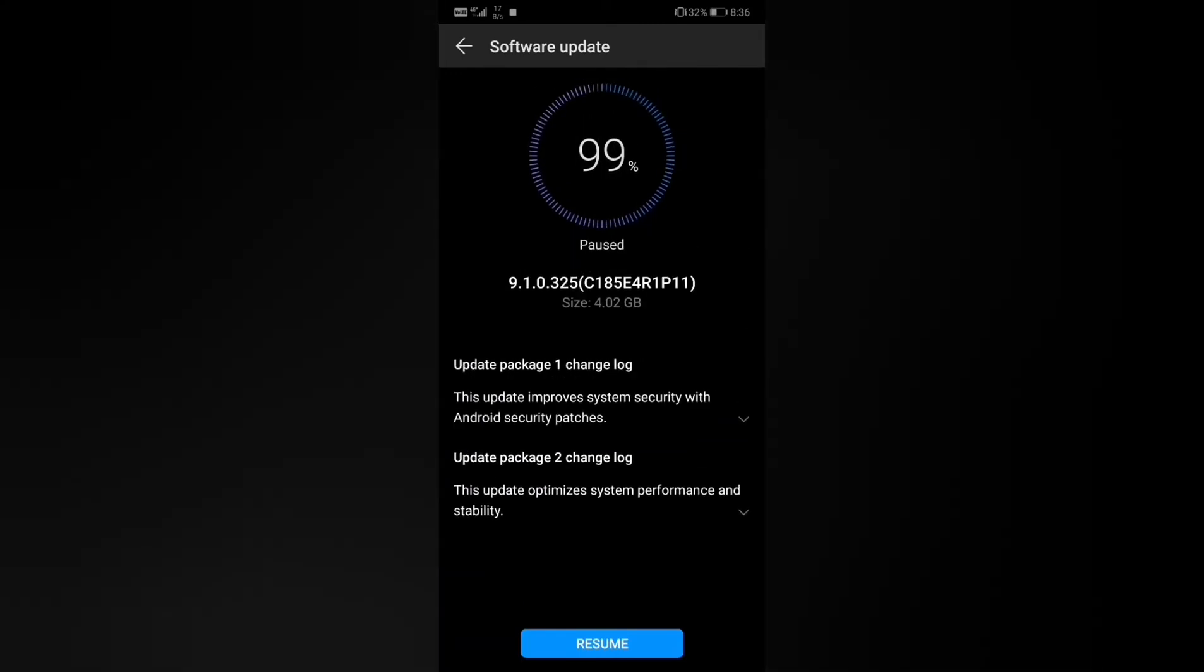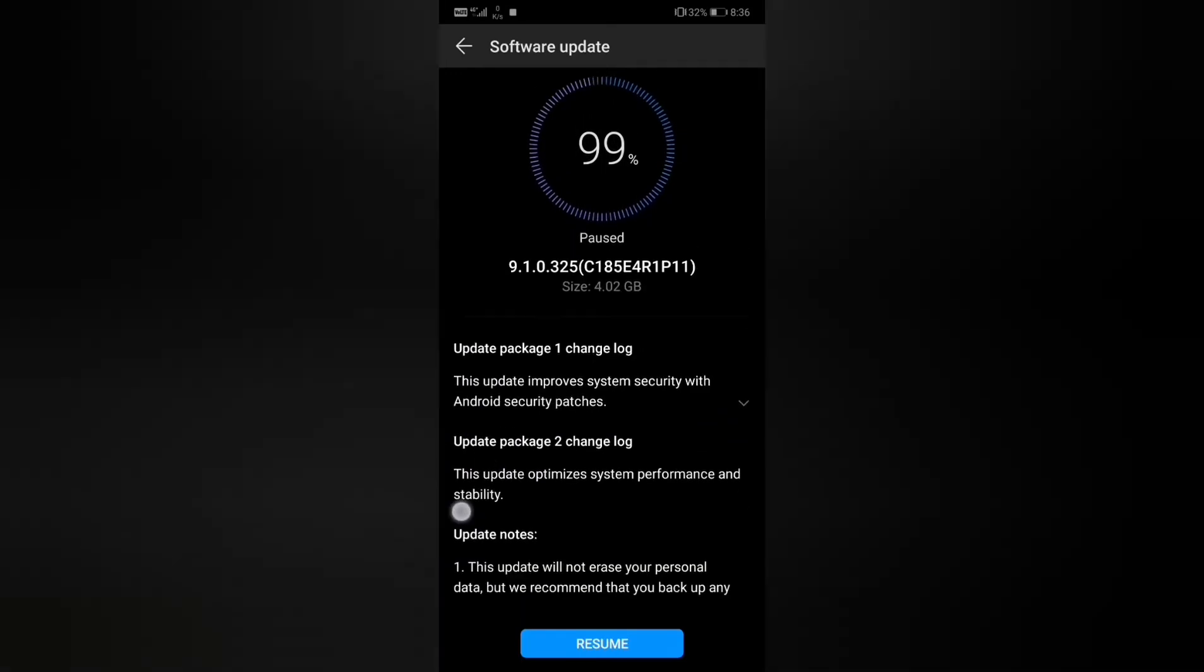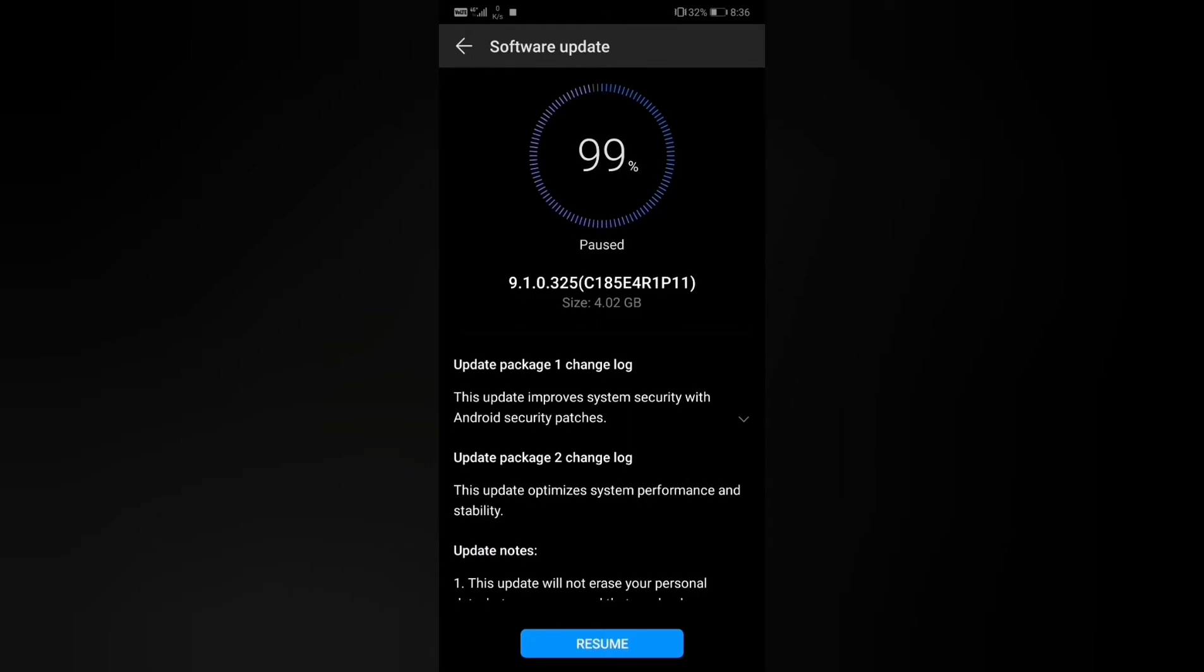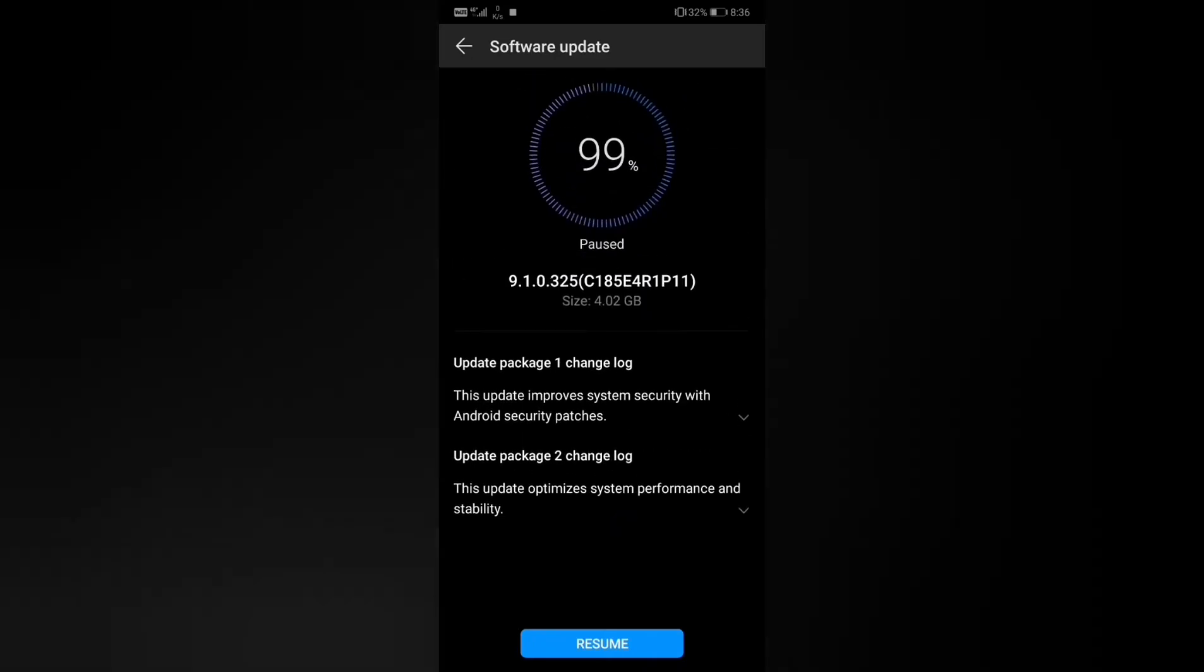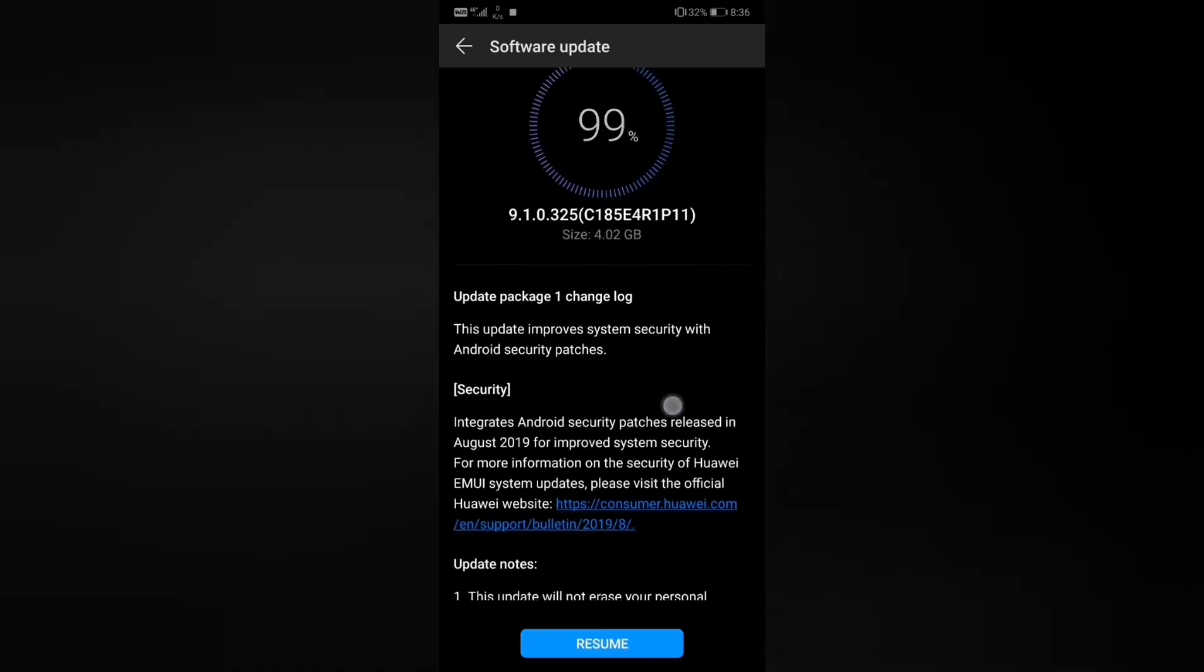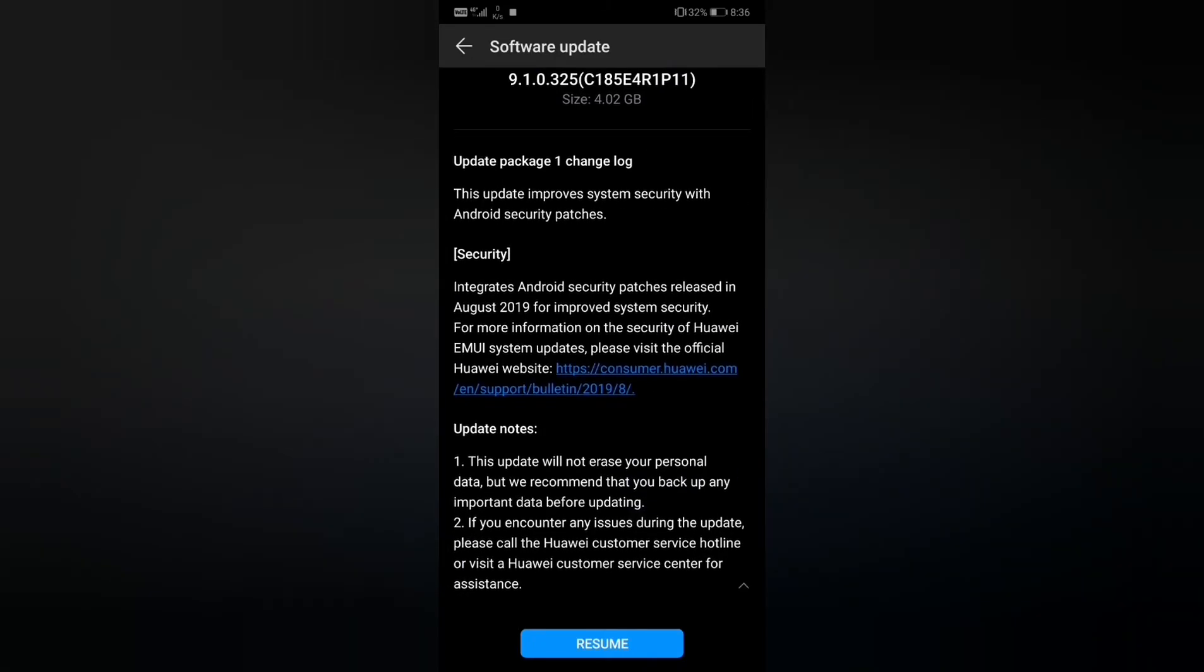There is also a second package which optimizes system performance and stability. So we have two patched updates. I'm trying to get information about what this update is all about.